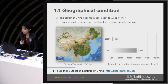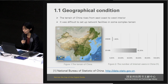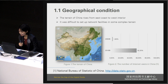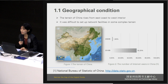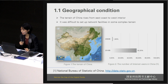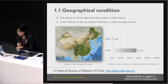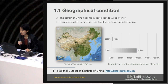As you know, the terrain of China rises from the east coast to the west interior, which makes it difficult to set up network facilities in some complex terrain. In the early 21st century, advanced technology was not yet widely applied, so it was not easy to set up network facilities. Network servers and other relevant facilities were insufficient, and few users had access to the internet during that period. According to the earliest statistics of the National Bureau of Statistics of China, the number of internet users was less than 1.8% in 2000.